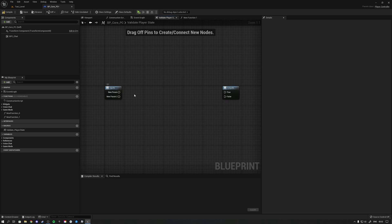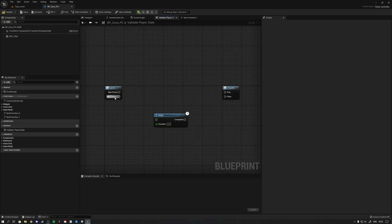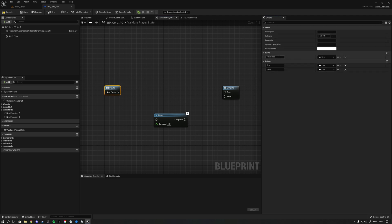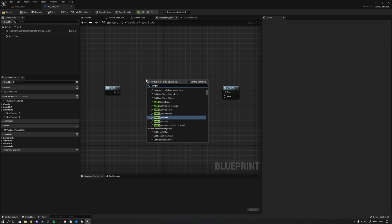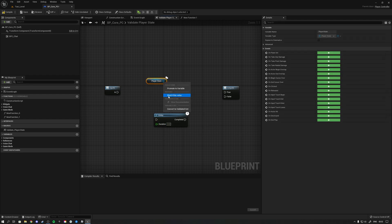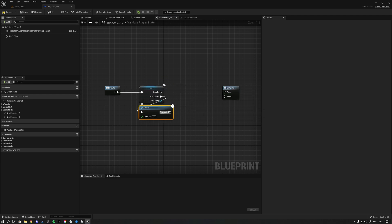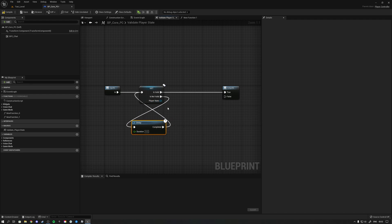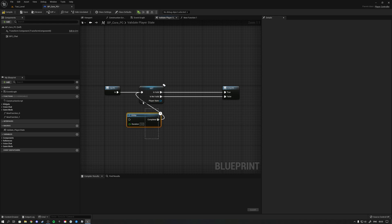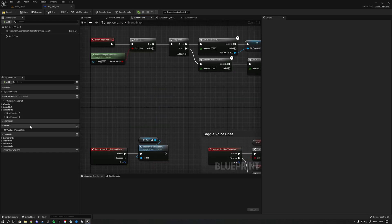Another big advantage of macros is that you can have delay nodes. We can actually place delay nodes inside a macro. For example, to validate the player state: we name the execution pin 'in,' fetch the player state, validate it, and if it's not valid, run a delay node, then retry. After a certain number of tries you could eventually return it as invalid. This is just an example to illustrate the point.